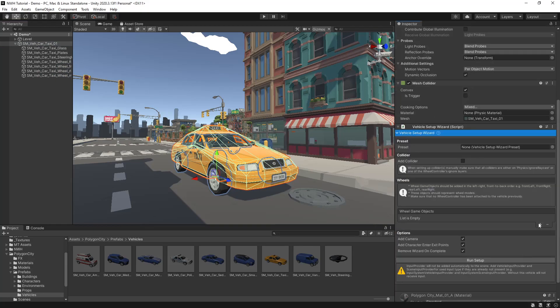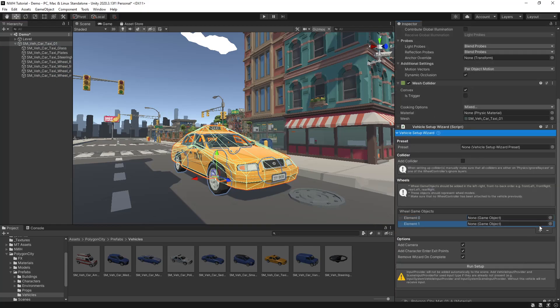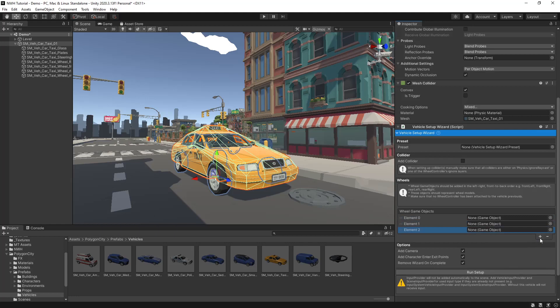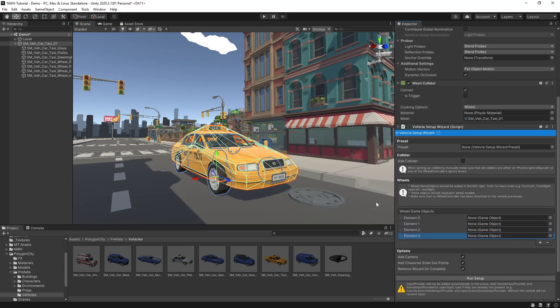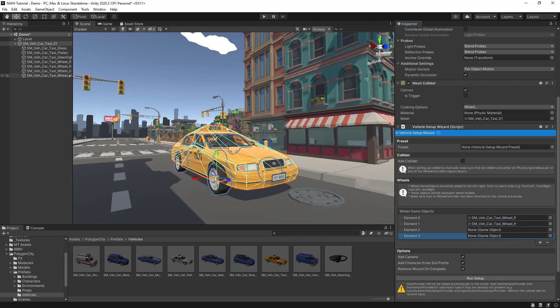Then we'll add four objects for your wheels and add them in this order: front left, front right, rear left, rear right.